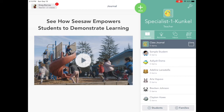Over on the right, I have all these kids' names, and one that says Sample Student. And then above that, it says Journal, and then Activities is the light bulb, and then Inbox, and then Skills.